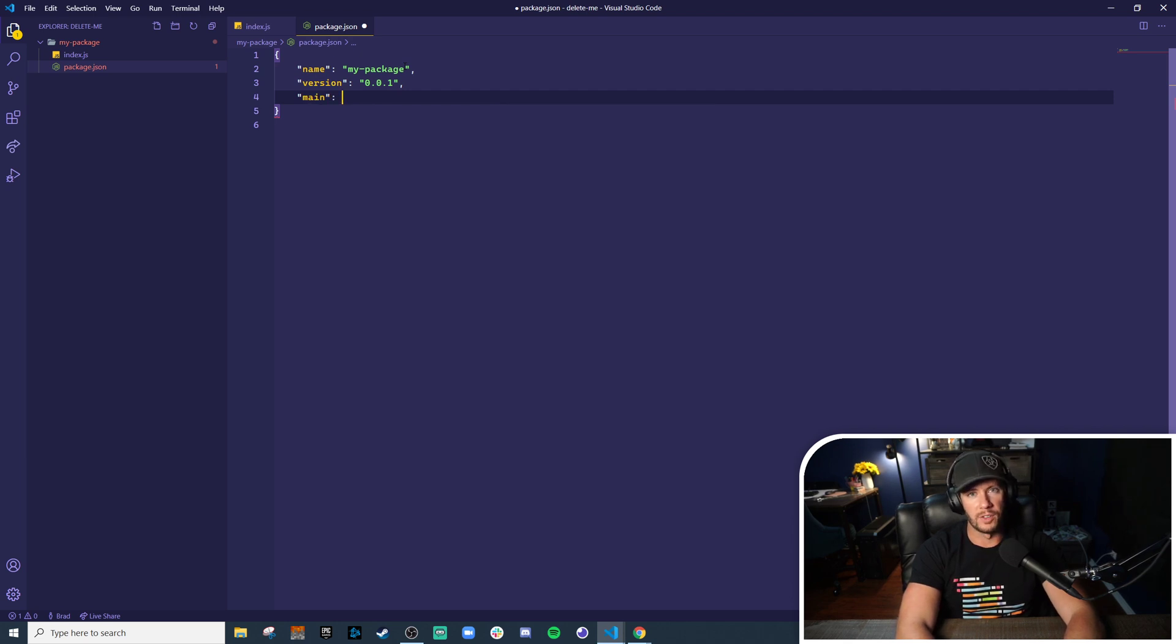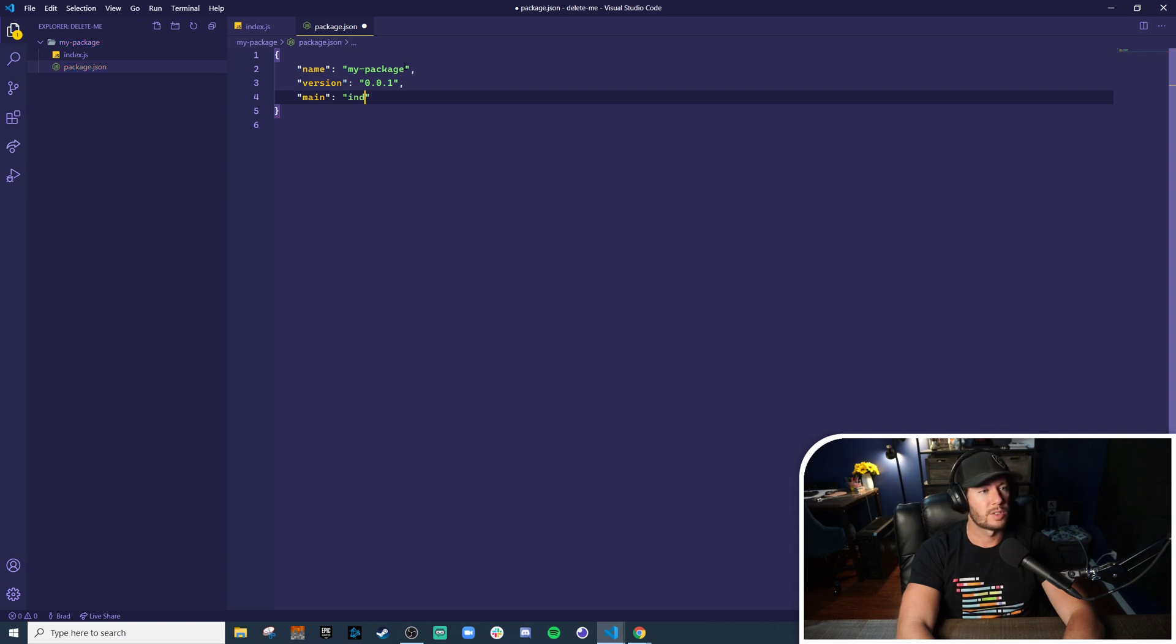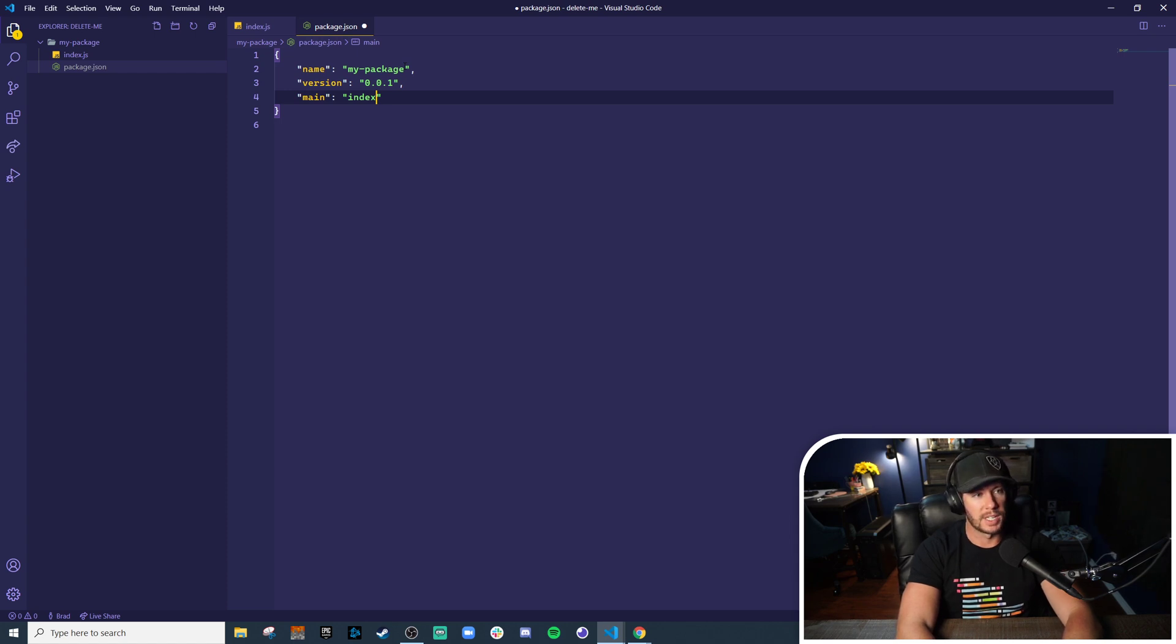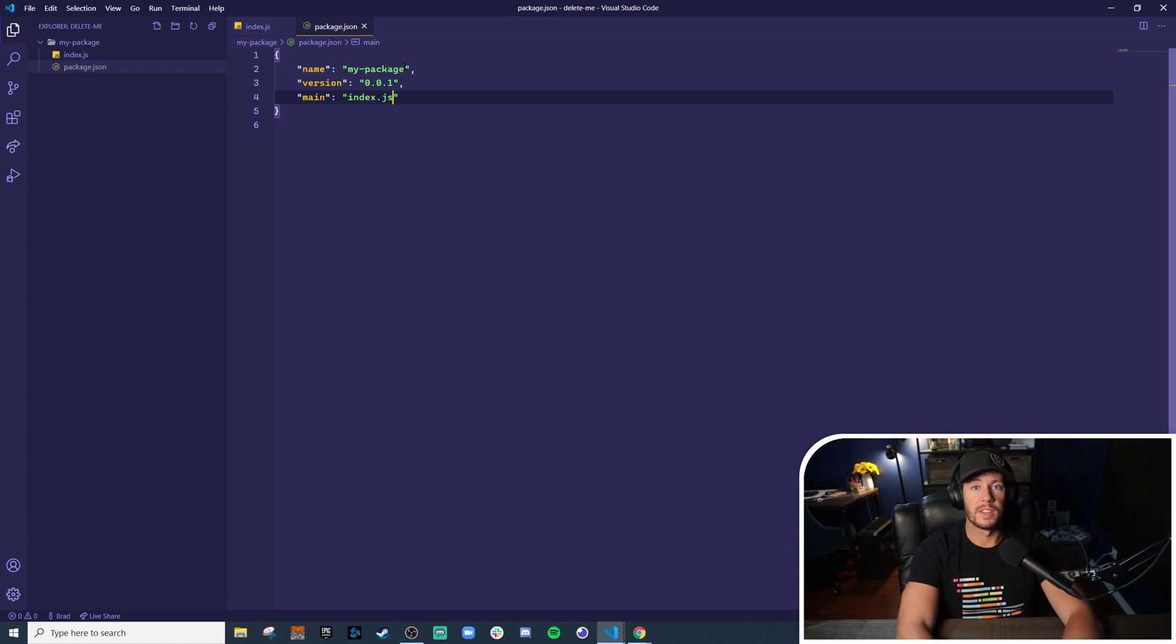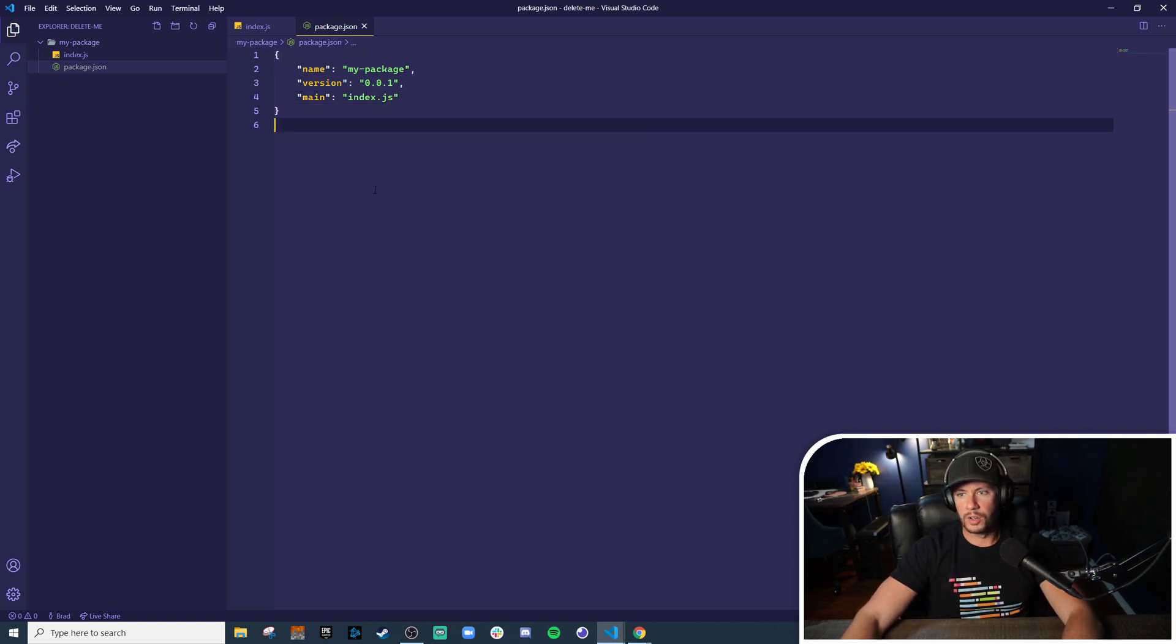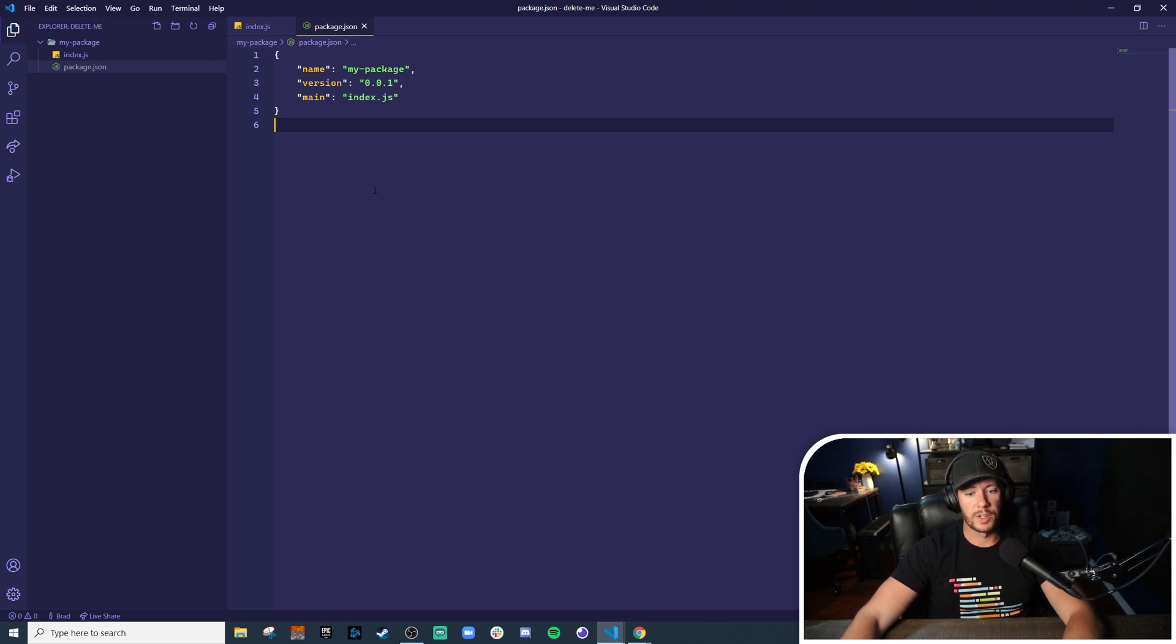And then finally we need to have this main entry to say what file this package actually exports. So when you require it, what file is going to get handed over to the application that is pulling it in? In this case we want to give index.js. Cool, and with that, that is a fully functioning node module.